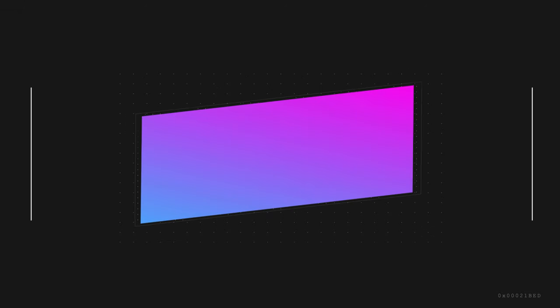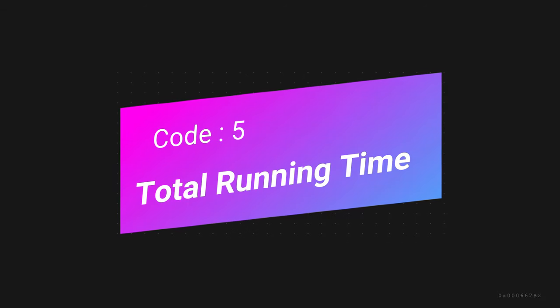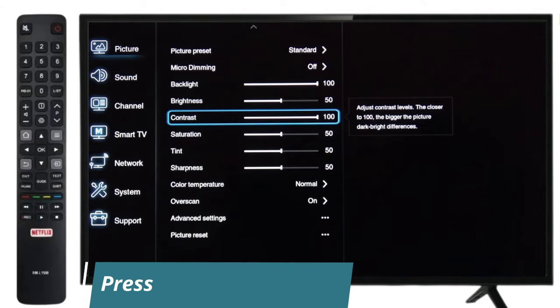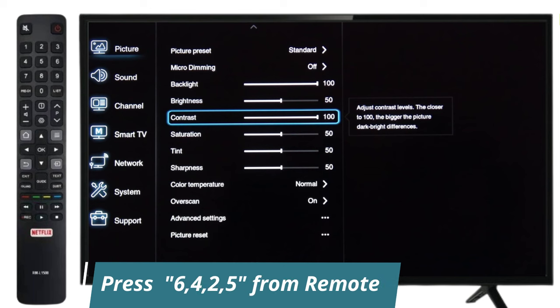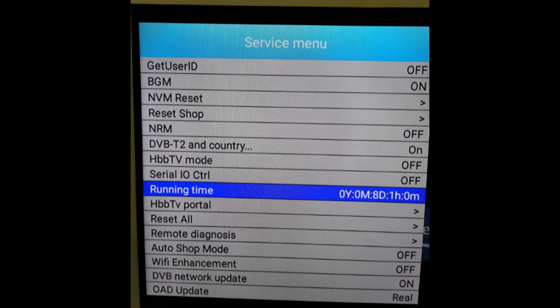The fifth code is for the total running time of your TV. Press 6425 on the Contrast menu. It will show you the total running time of your TV.